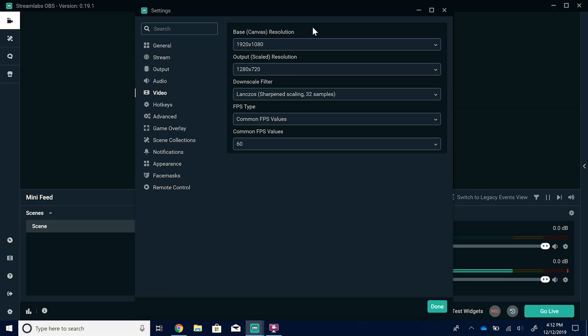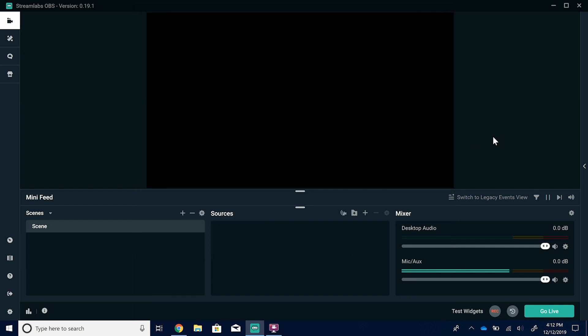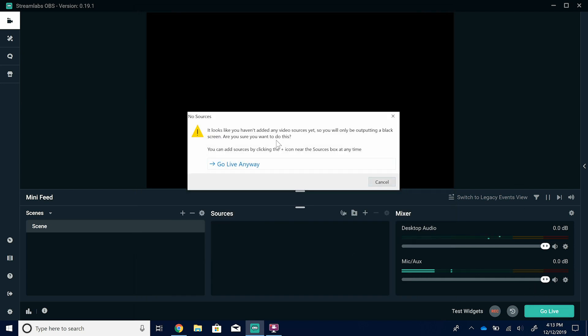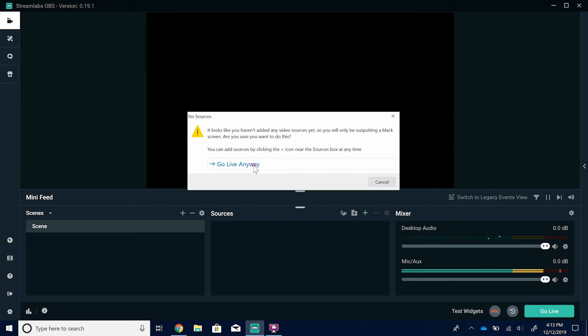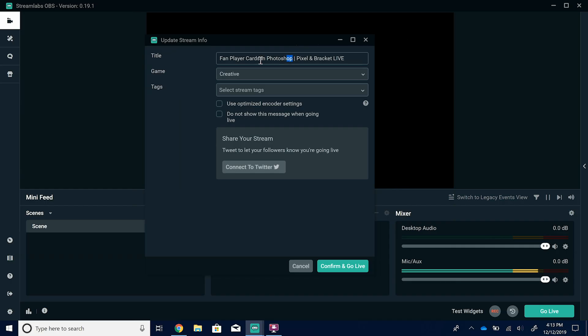That's pretty much it. Exit out or hit done to save your settings. Then you're going to go live — make sure you have some actual content in your stream. You can change the title, change the game you're playing, add tags, then confirm and go live. Once you do that, you are live, my friends. I would start talking to your audience right away.